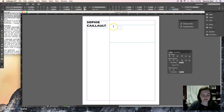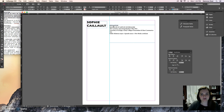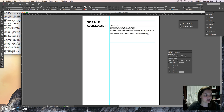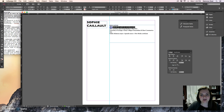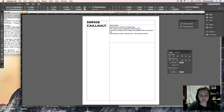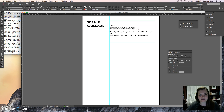I'll use Command C and Command V to paste the education content. It comes in without the formatting I'd like — I need Education as a headline, Bachelor of Arts in Journalism as a sub-headline, and then I want to separate out some of this information.